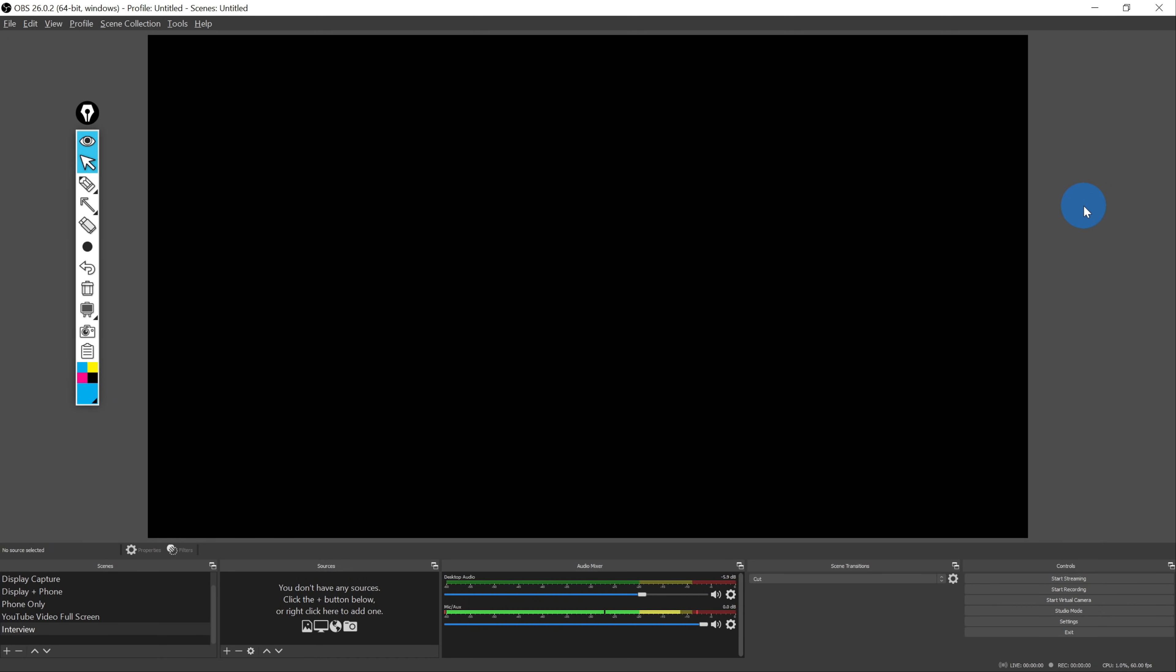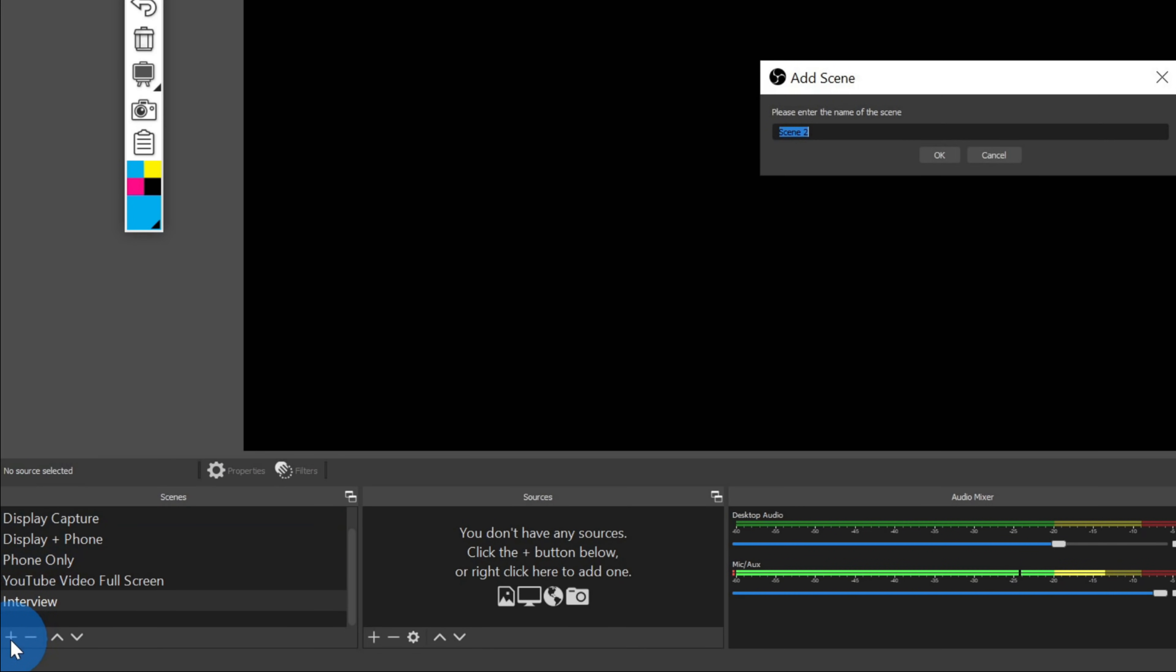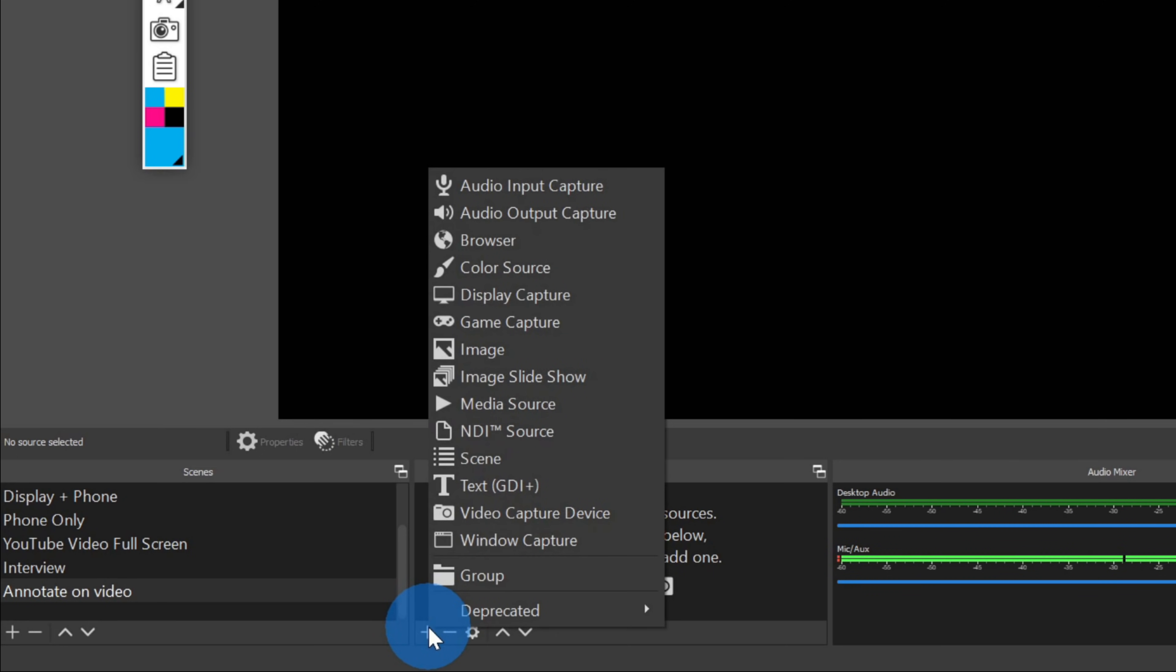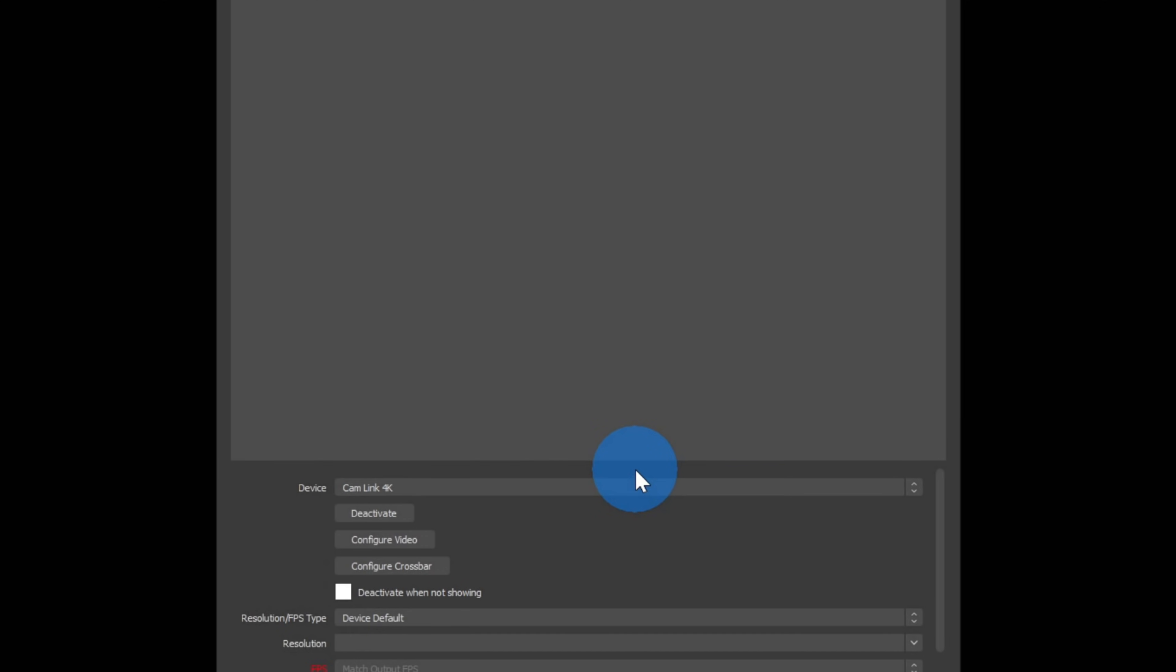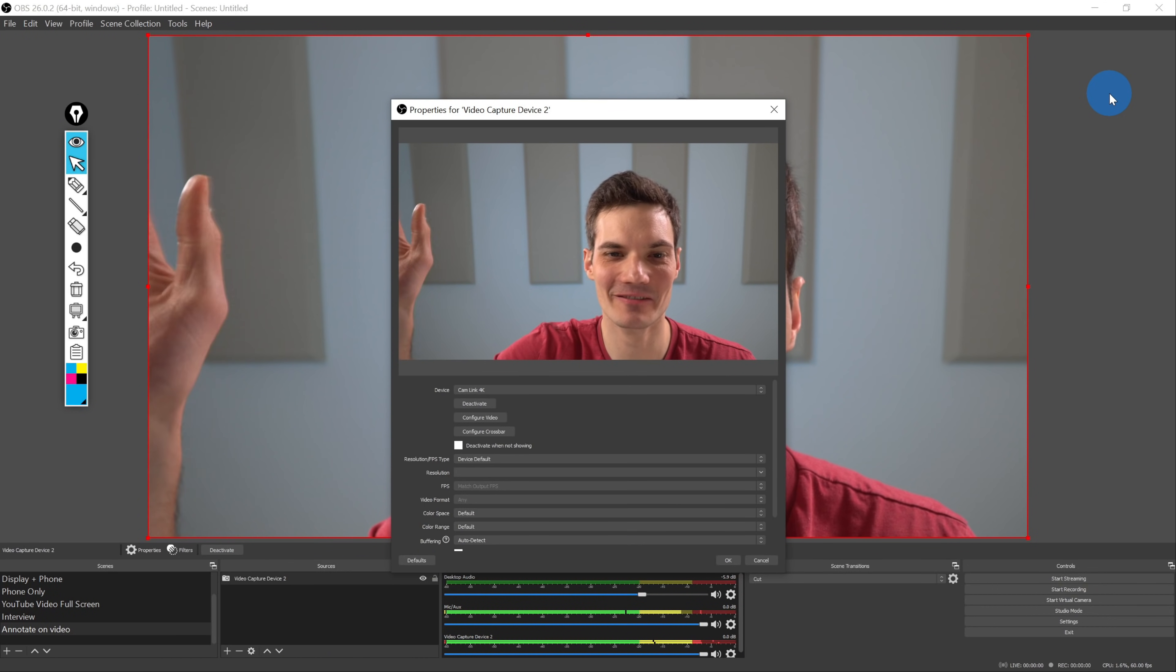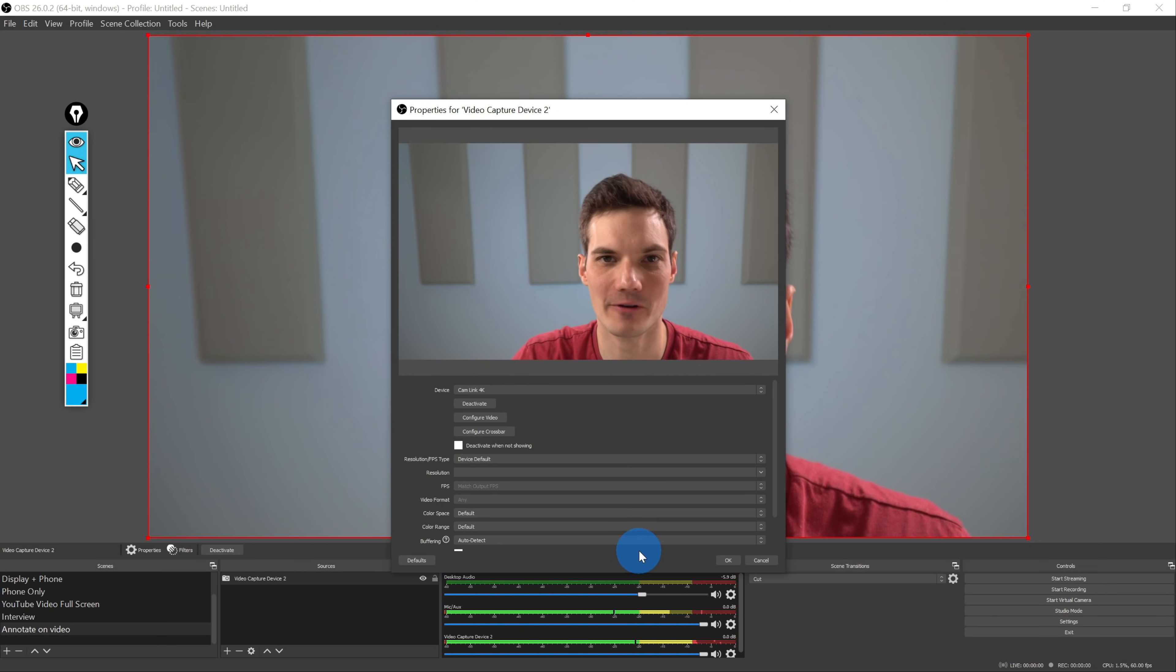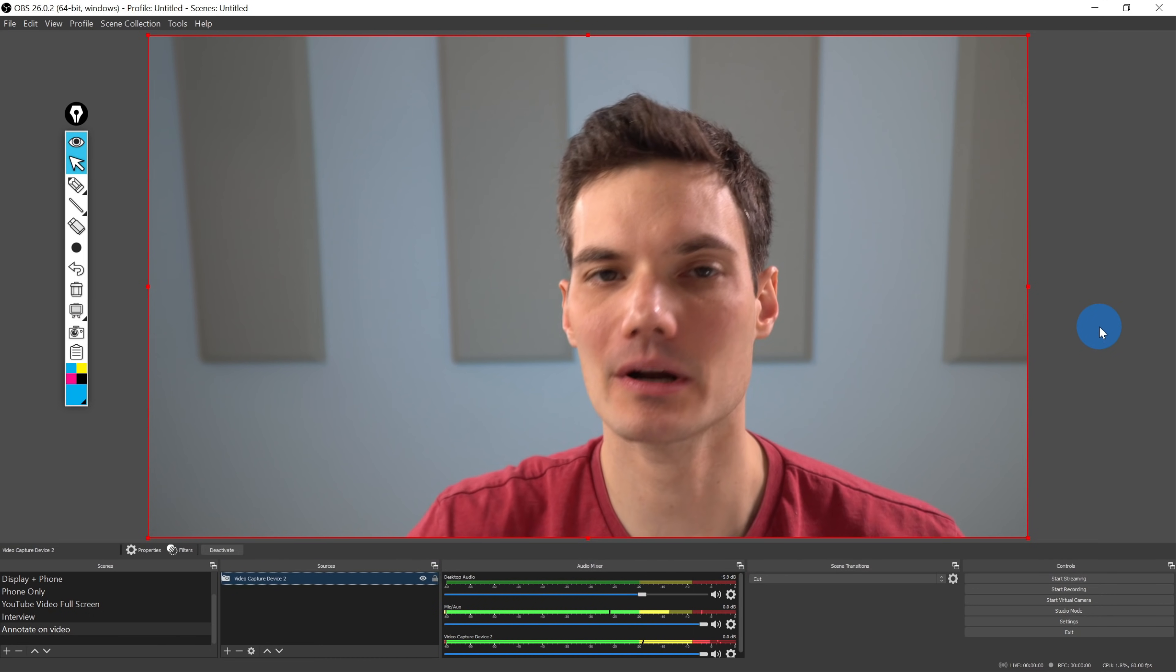To annotate on top of live video, open up OBS, and first we need to add a new scene. I'm going to call this scene Annotate on Video. Next, I'll click on OK. Next, we need to add some sources. First off, I want to add my video source because I want to annotate on top of my video. I'll click on the plus icon, and next I'll click on Video Capture Device. I'll leave the default name, and now I need to select my camera. All right, here I am. Hi everyone. It looks like my camera feed is showing up in OBS. All the default settings look good, so I'll click on OK.